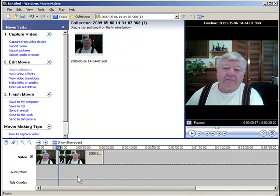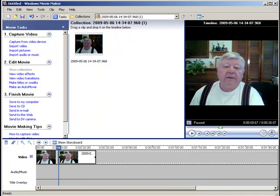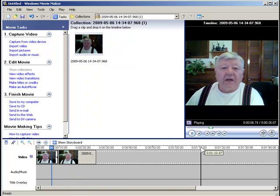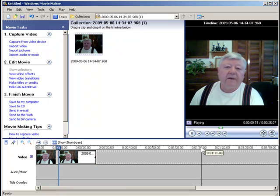Now I'm going to take that section in the middle and delete that out of there. When I play the whole thing — 'how to cut up a video when you get ready to produce it' — it plays right through.